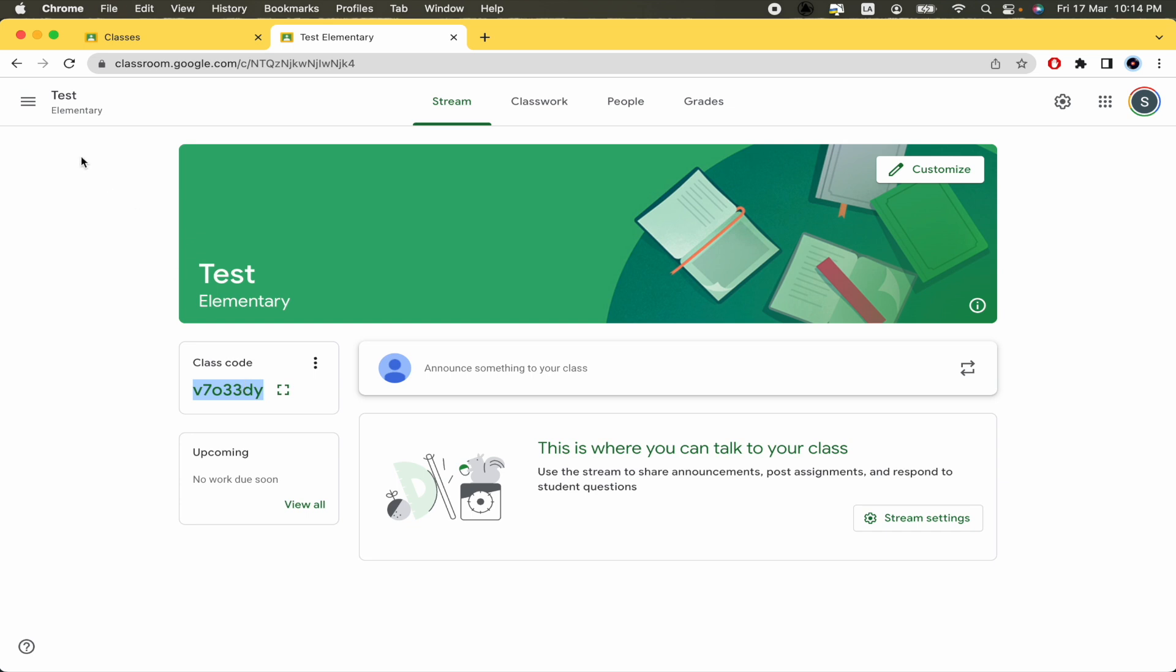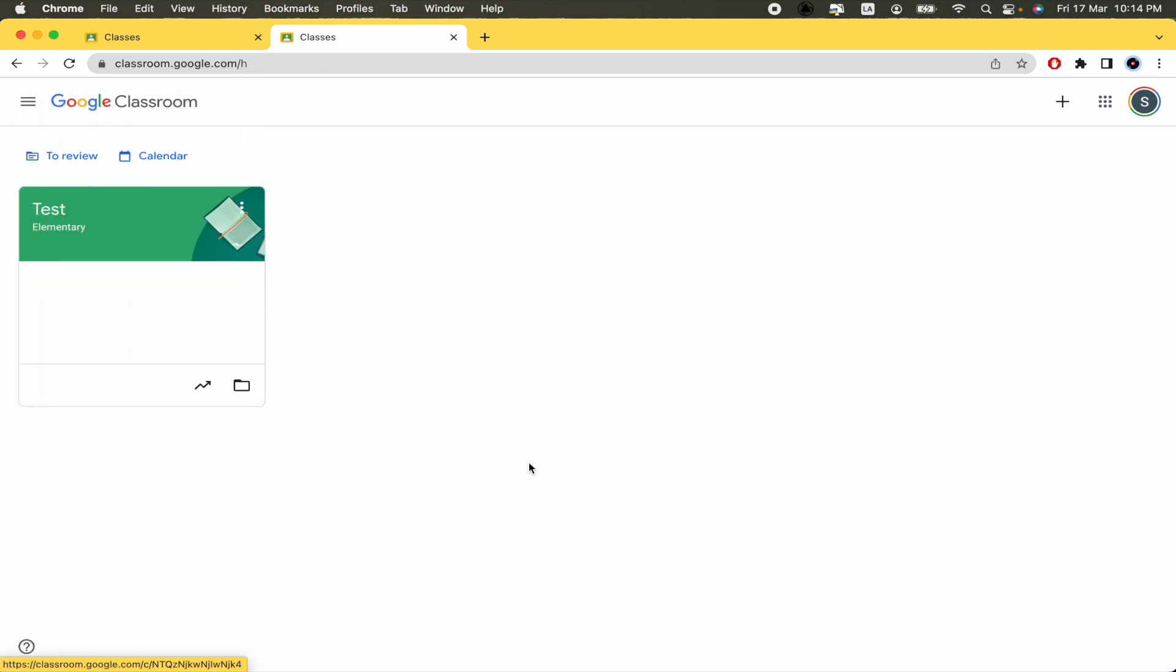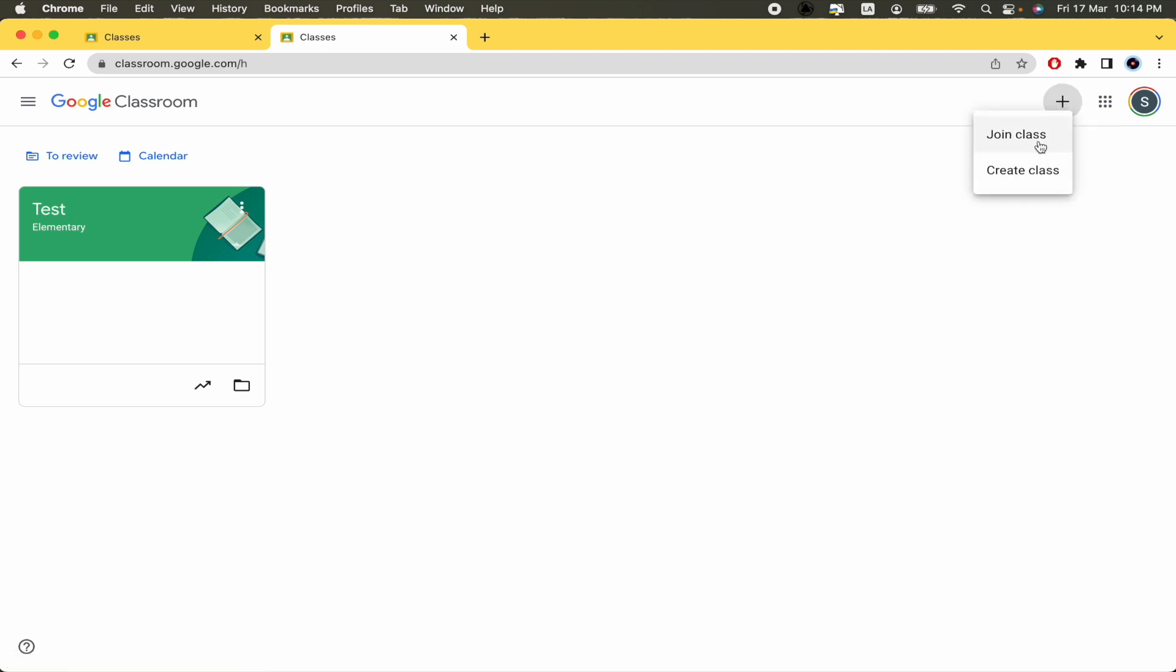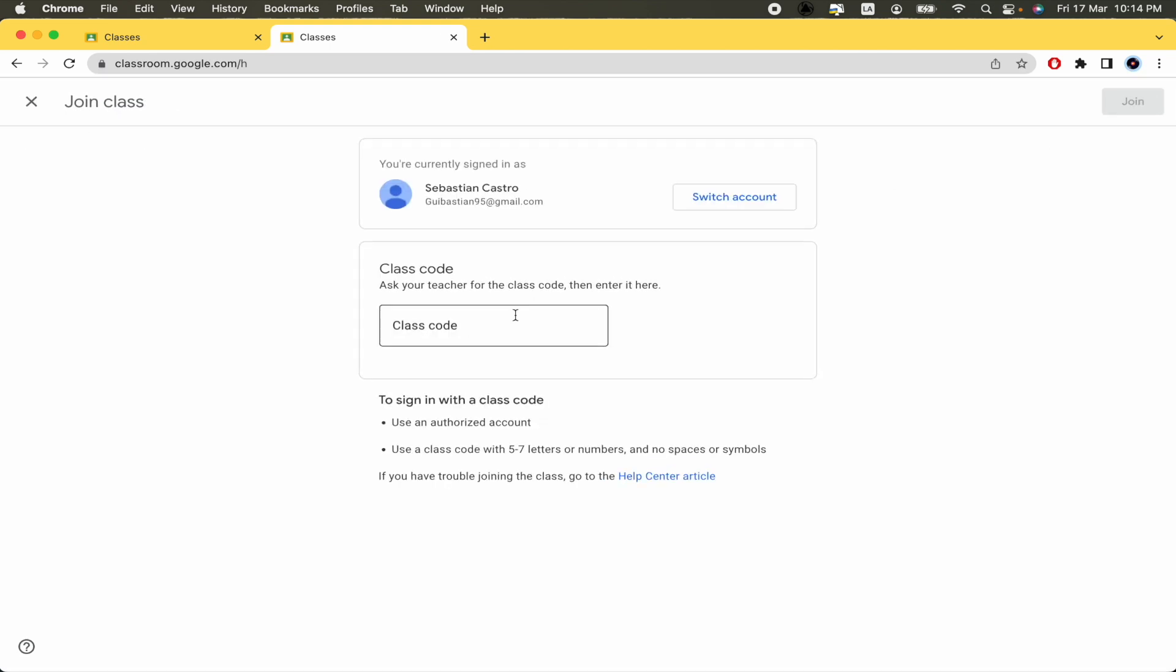And for instance, I'm going back into my classes. If I want to join a class, here in the upper part I have a plus icon, so create or join a class. I have those two options. So by now I'm going to join a class and here I have to paste the code.